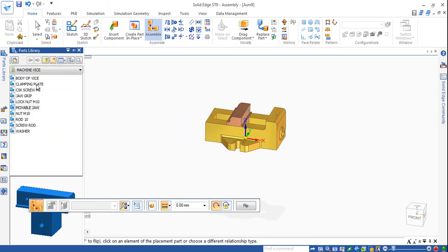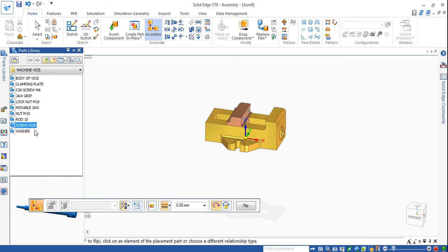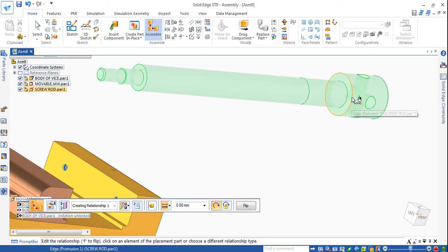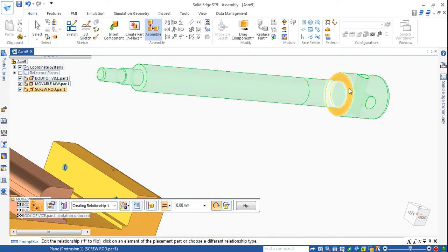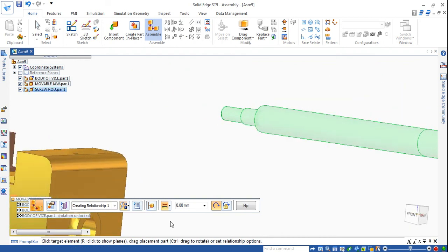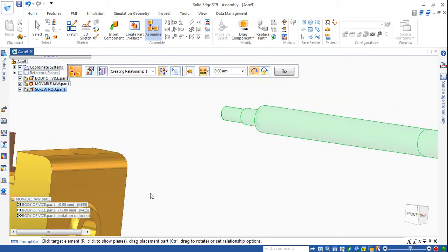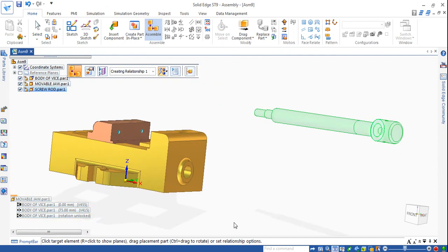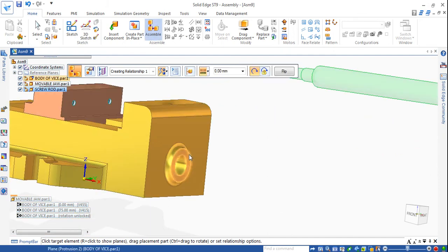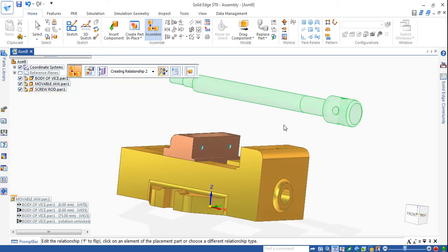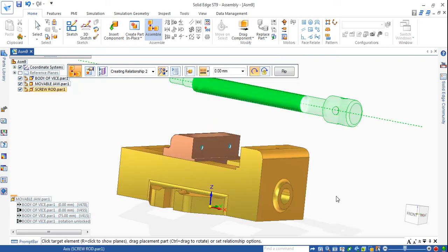Now we will go to insert the screw rod. Go to screw rod, drag and drop. I will choose this plane - this flat plane - and mate with this portion. Now it is mated.